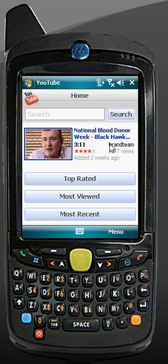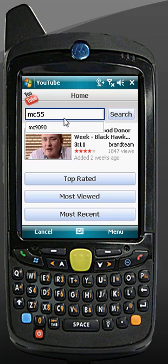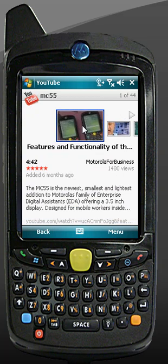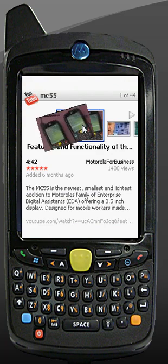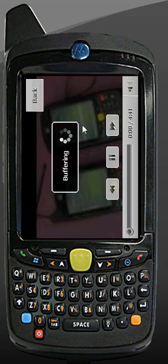And now you can go and type MC55 and search for that. And when you do find a video — there we go — tap on that, and now you can view it.